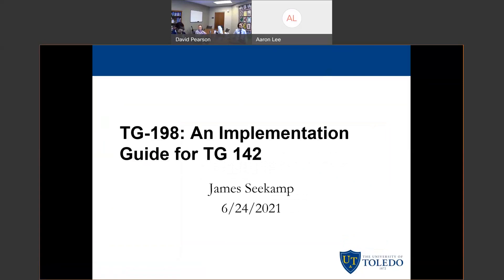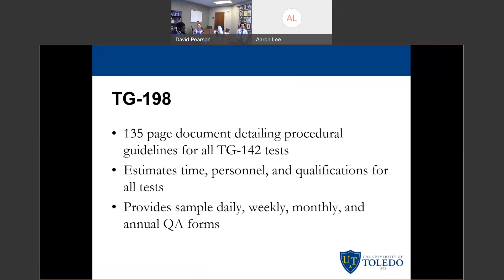We were talking about TG-198 and its implementation guide for TG-142. As we know, TG-142 is kind of the de facto law for what kind of quality assurance you have to do on your linear accelerators on a daily, weekly, monthly, and annual basis in many states. TG-198 has come out quite a bit later because it is very encompassing, and it was also being written at a time where treatment delivery was rapidly changing with things such as VMAT. It is a 135-page document as opposed to TG-142, which is about 14 pages.